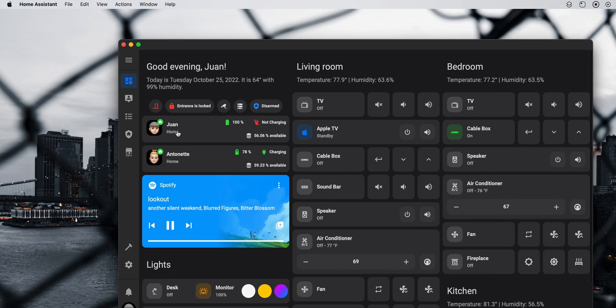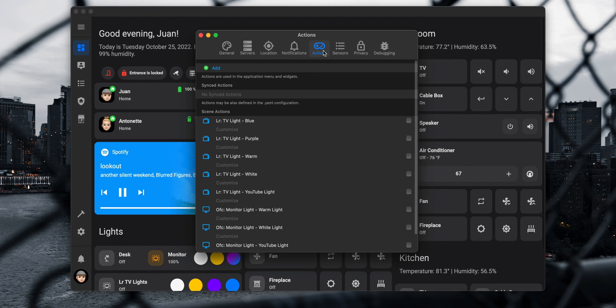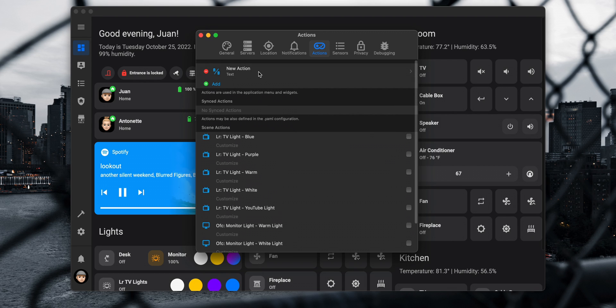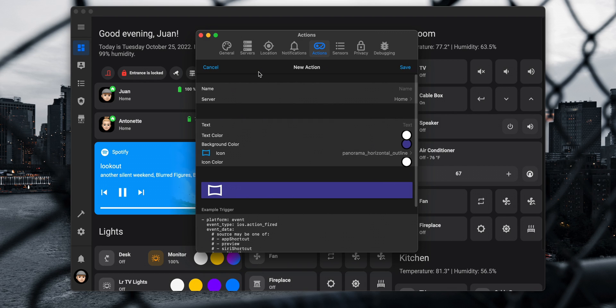Actions are buttons that you set up in the companion app and use in the widget section on your Mac. When you click on an action it sends an event to Home Assistant which you can then use as a trigger in an automation. To create a new action go to Preferences, under the action tab click on Add. Click on the new action to configure it. You can set up a name which will be the event name sent to Home Assistant, and if you have more than one instance, select the server. The description text and icon is what you'll see in the widget section, and you can customize the background color, text, and icon color.